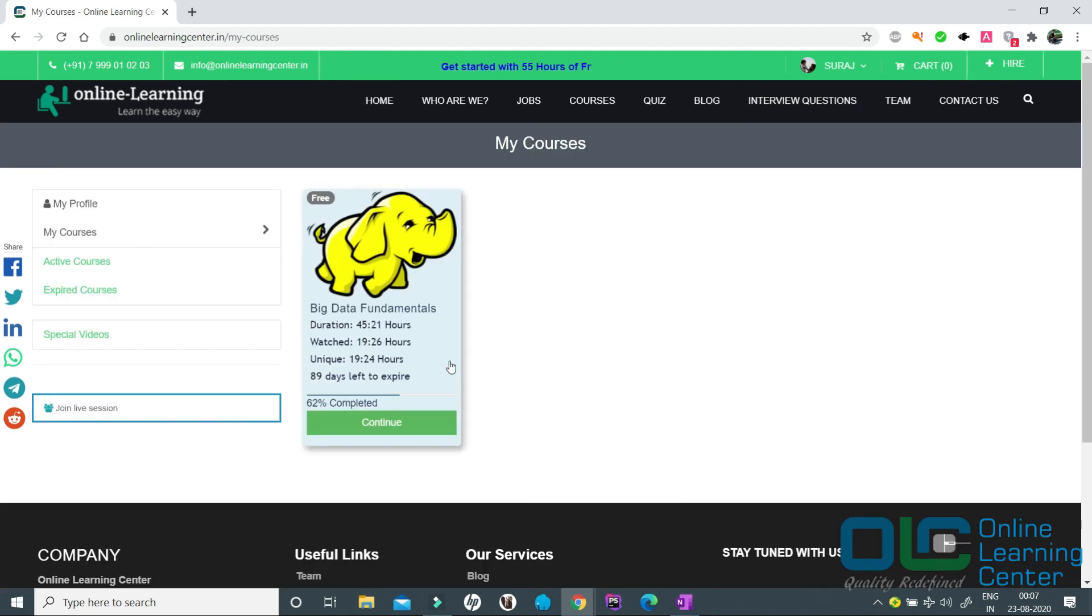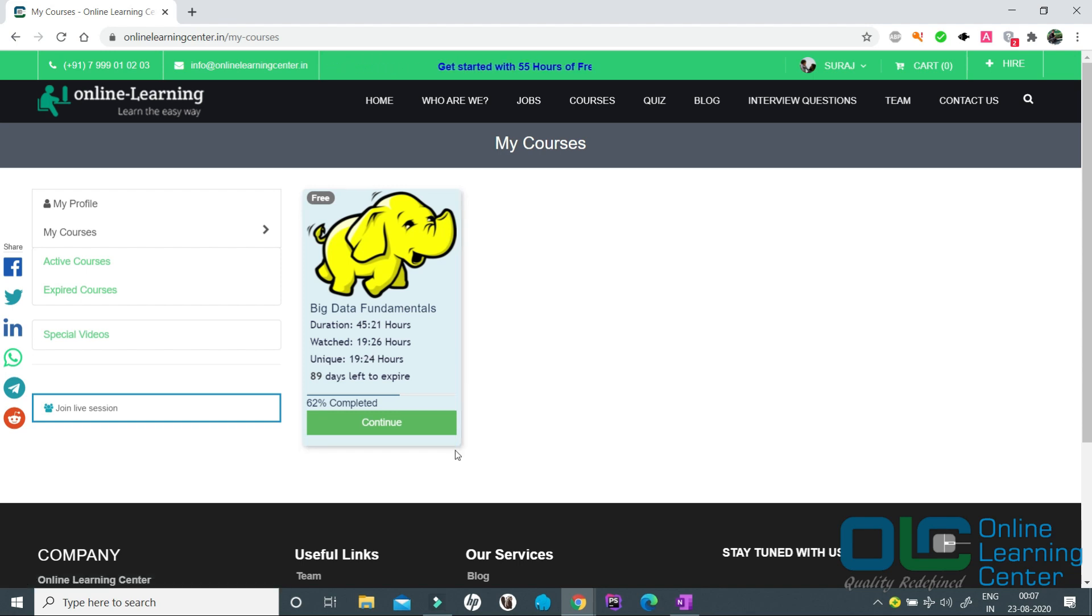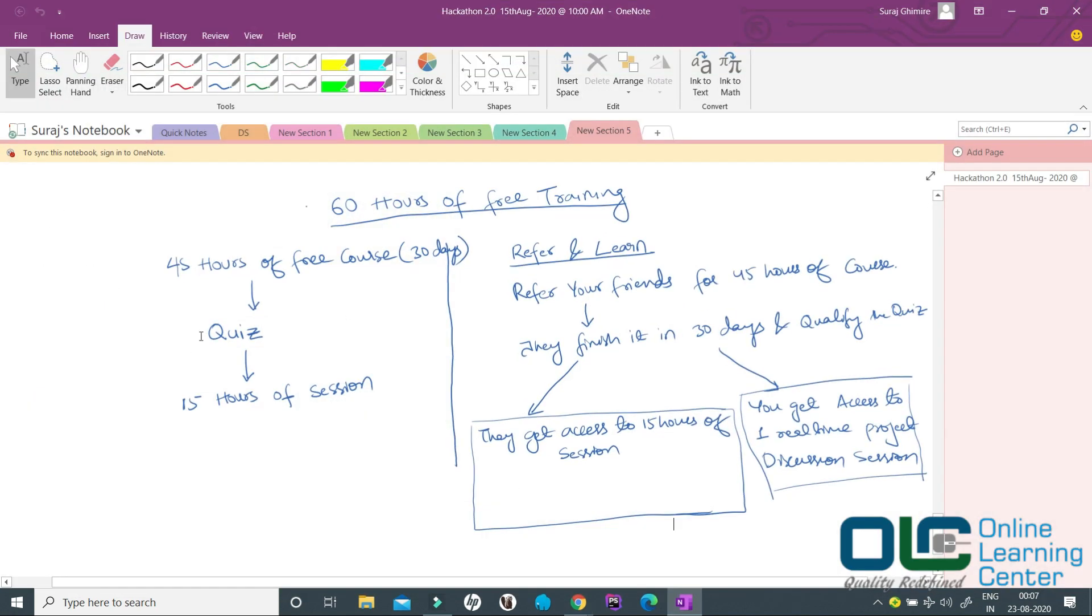What you need to do is finish this 45 hours of course in the next 30 days in order to qualify for the next 15 hours. Once you finish this course in 30 days, you will have to go through a simple quiz. This quiz will be completely based on this 45 hours of training program.